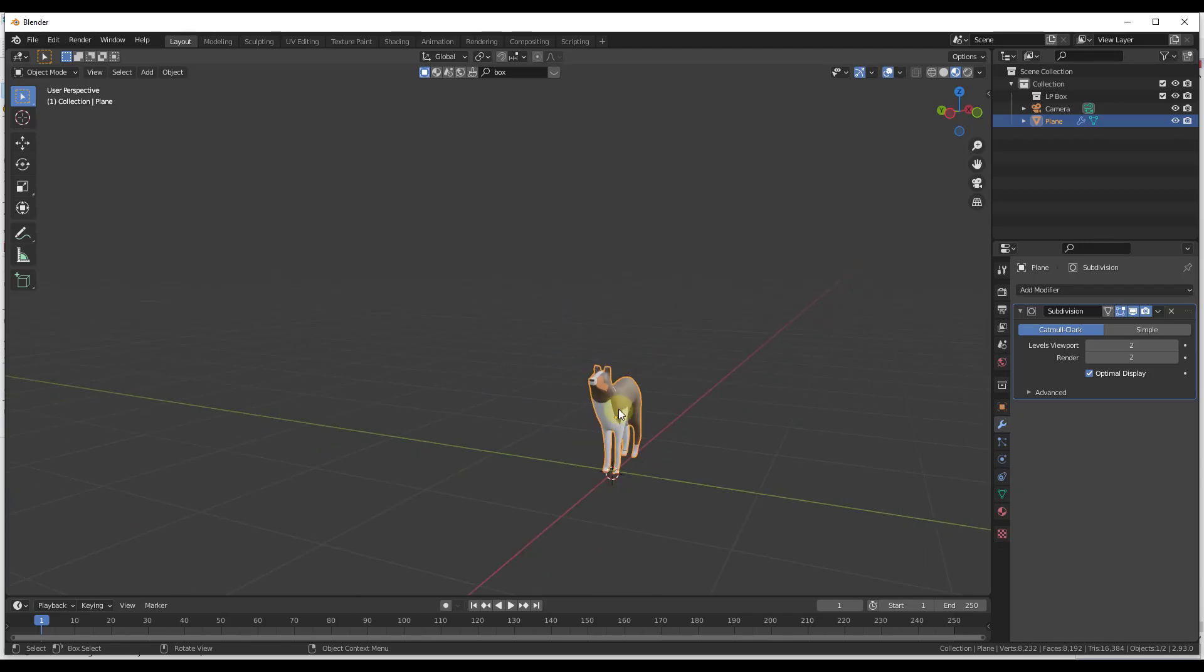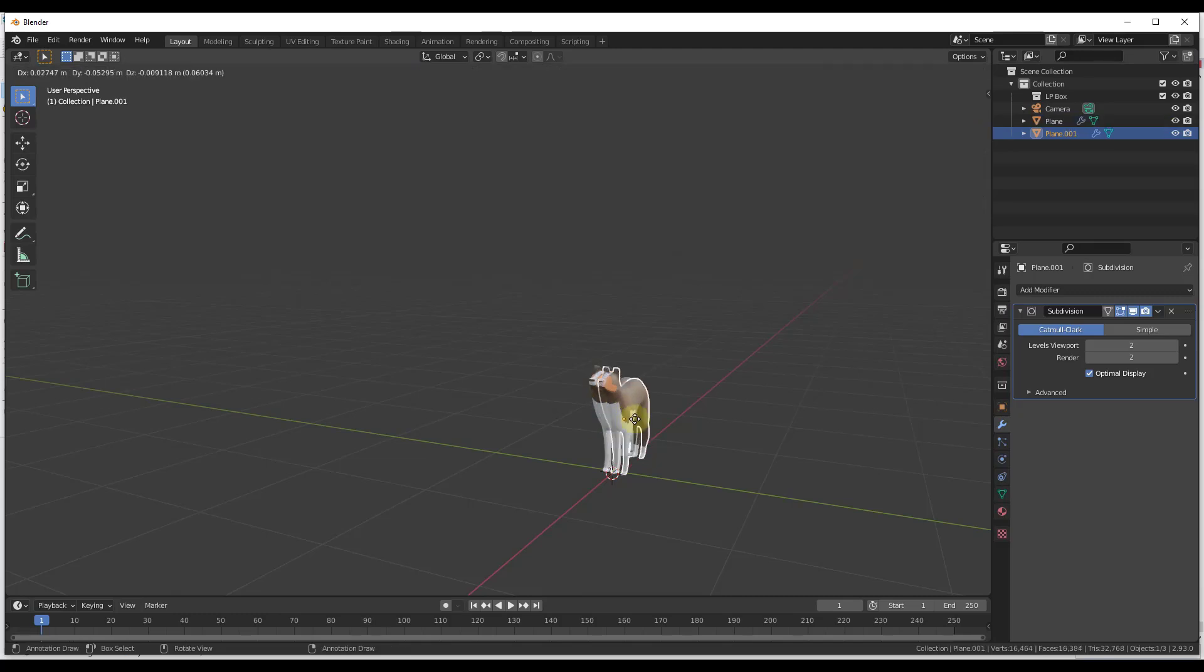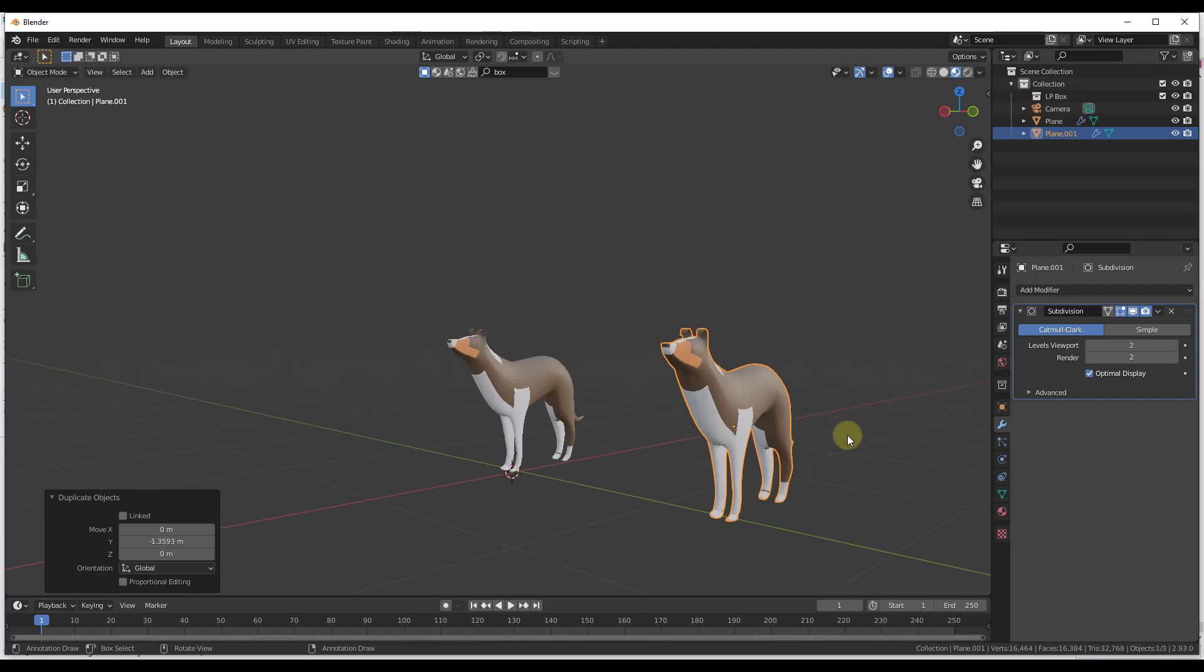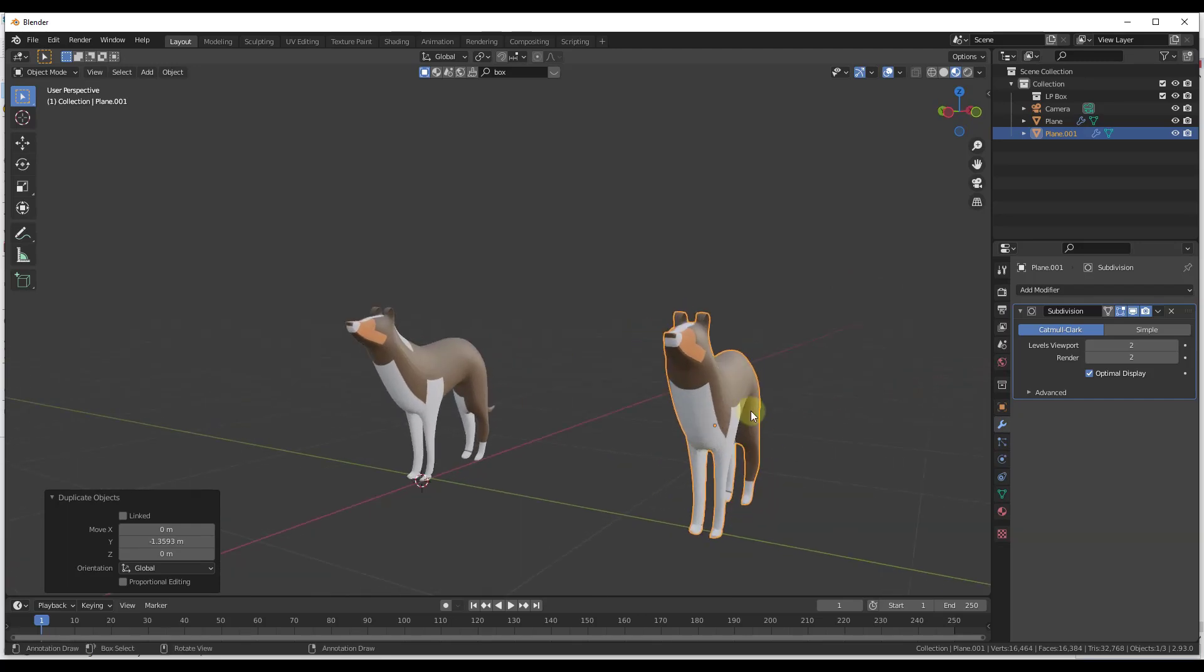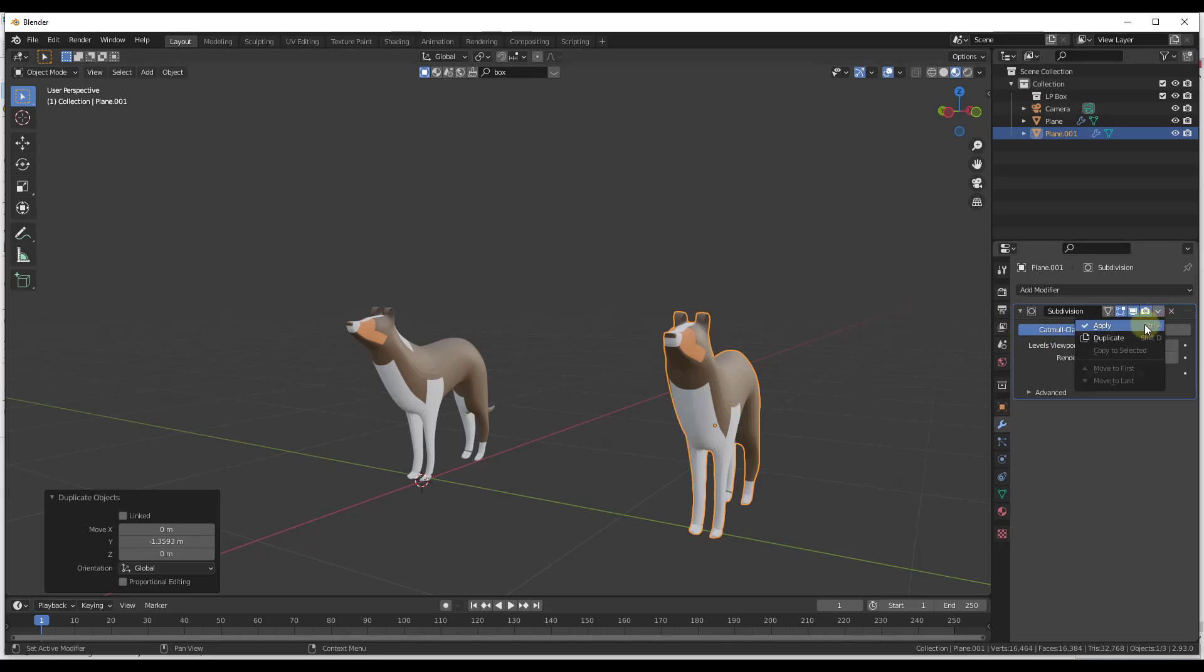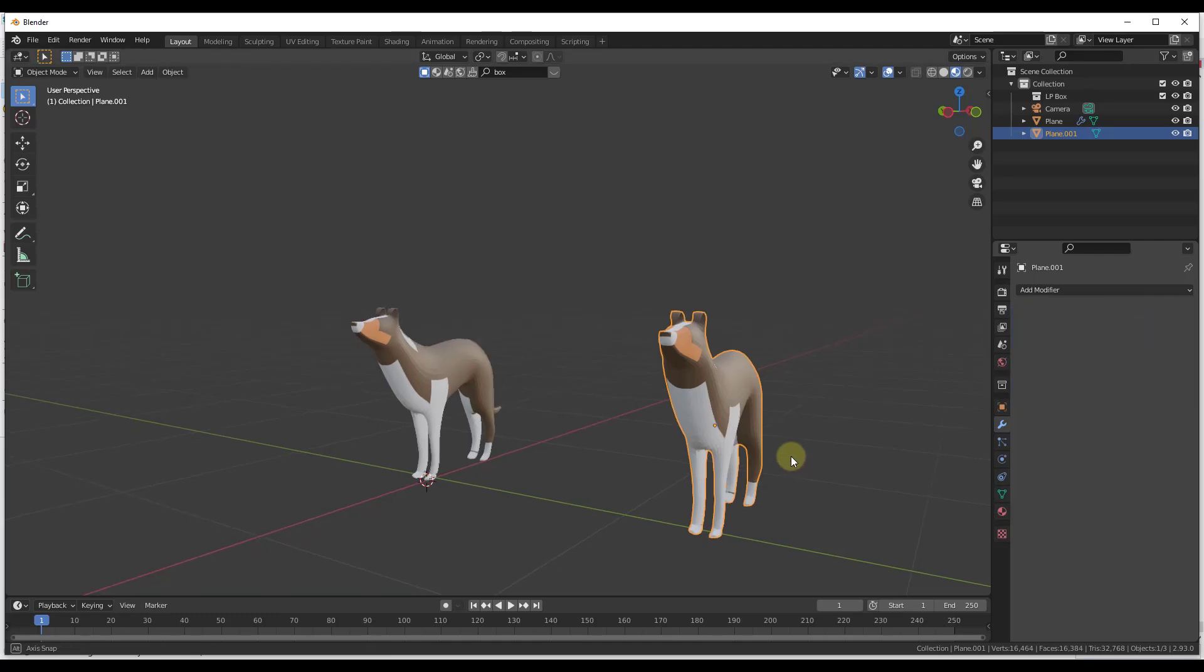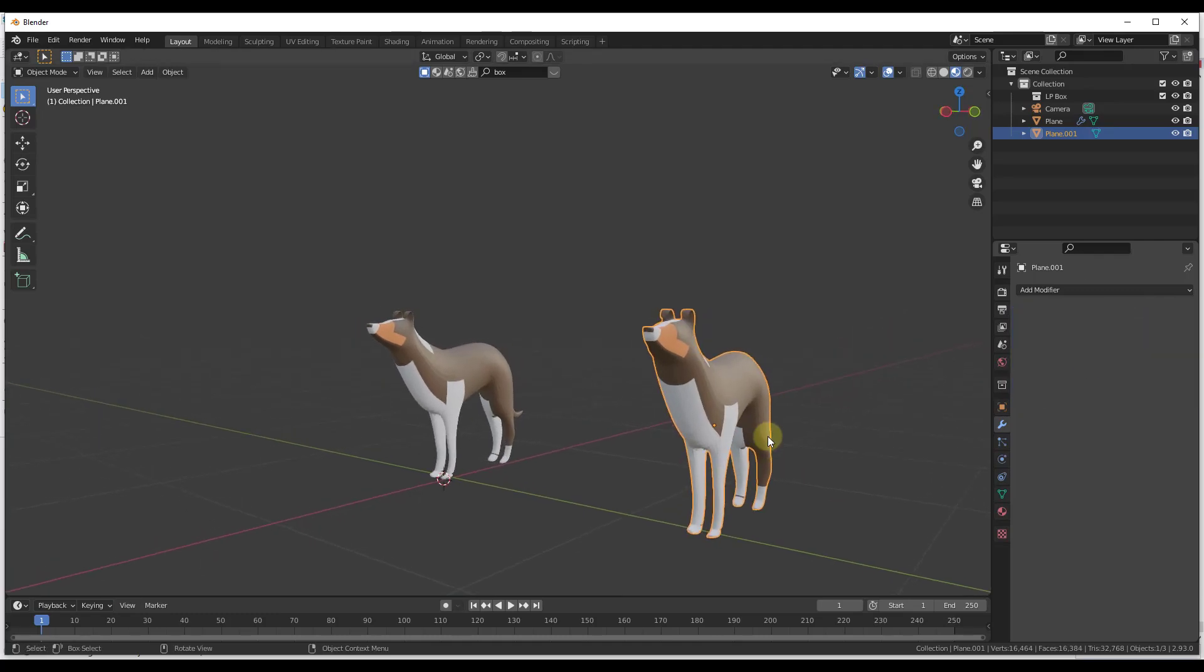So I'm just gonna create a duplicate of my Bonnie model right here. And so this model has the subdivision surface modifier applied to it. Well, if I wanted to apply that, what I could do is I could just click the drop down right here and click on the button for apply. Now notice when I click on apply a few things happen.